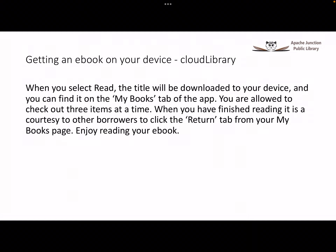When you have finished reading, it is a courtesy to other borrowers to click the Return tab from your My Books page to make it available for others to borrow. We hope you enjoy reading your ebook.